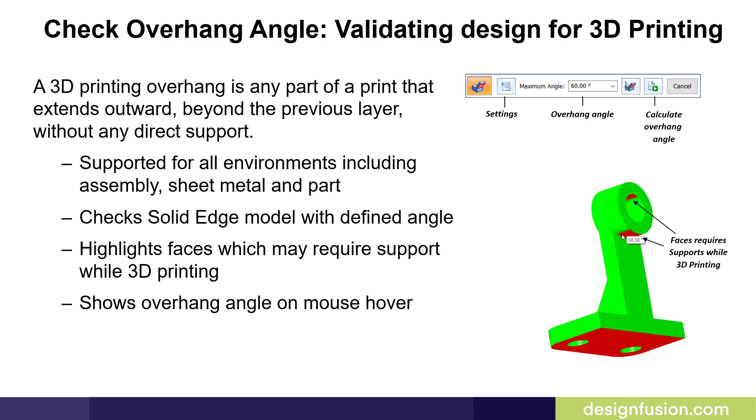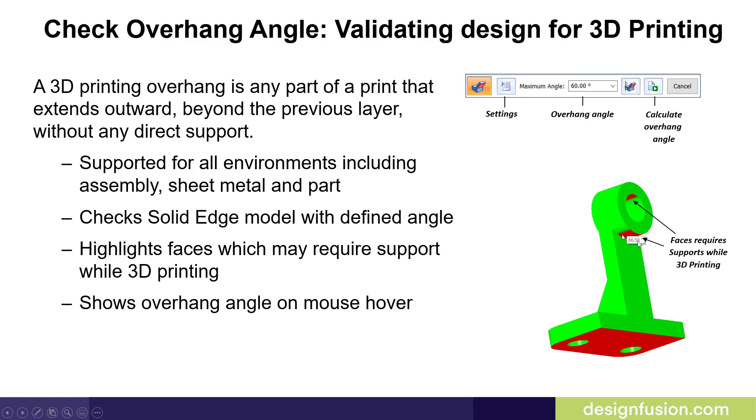This checks solid edge model with a defined angle. You define what that angle is. You can enter your maximum angle. It highlights faces which may require support while 3D printing. If you hover the mouse over those faces, it will actually tell you the angle of the face in a little window that pops up.